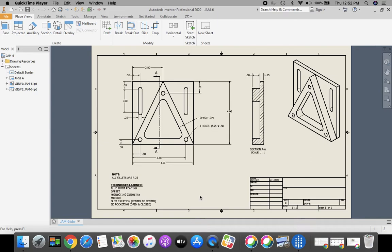Today we're going to take a look at Jam 6 part. This one we're going to learn a couple of new techniques, a couple of new features for Inventor. If you take a look, you can see that we're mainly a square, and then there's a triangle that's extruded out in front of it and a pocket in the middle.